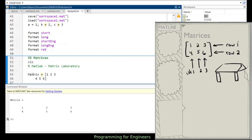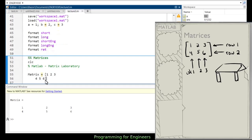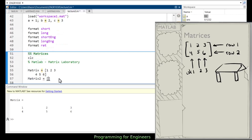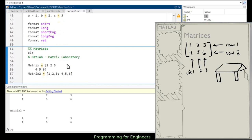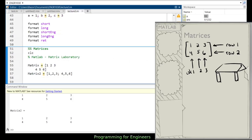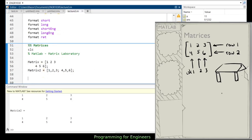I can also use commas to separate elements and semicolons for new rows: [1,2,3;4,5,6] is exactly equivalent. Spaces are optional and ignored. Personally I format it visually with spaces for readability, but both produce the same result and store identically in the workspace. You can suppress the output with a semicolon at the end of the assignment, just as with scalars.